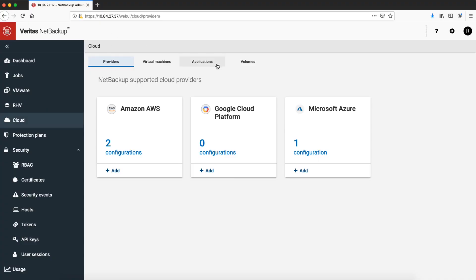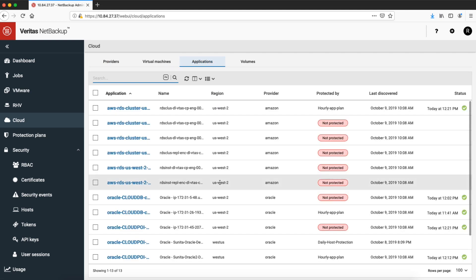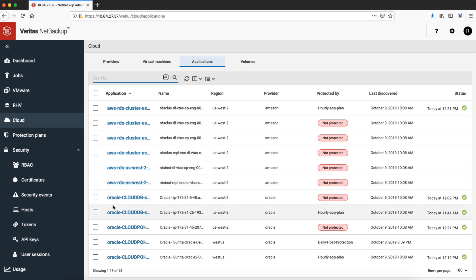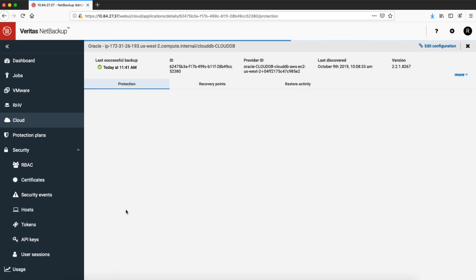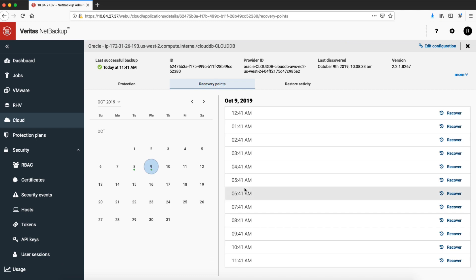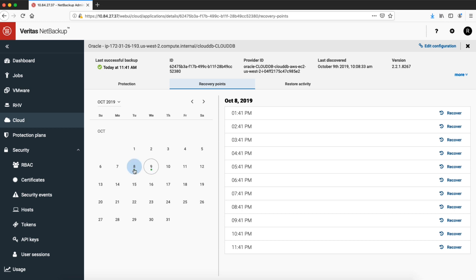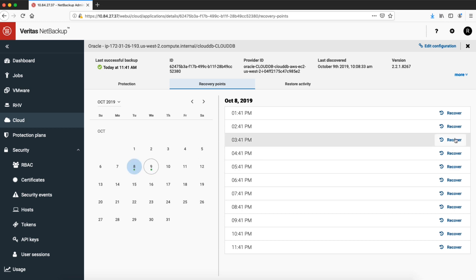The next part is recovery — let's go and see how recovery works. I'm back with the asset list and I'm going to pick an asset that has already been protected. I go to the protection points tab, and there's a calendar with dots — those are recovery points on those dates. Here's the whole list of recovery points. I'm going to go back to yesterday, select a particular restore point, and say recover.